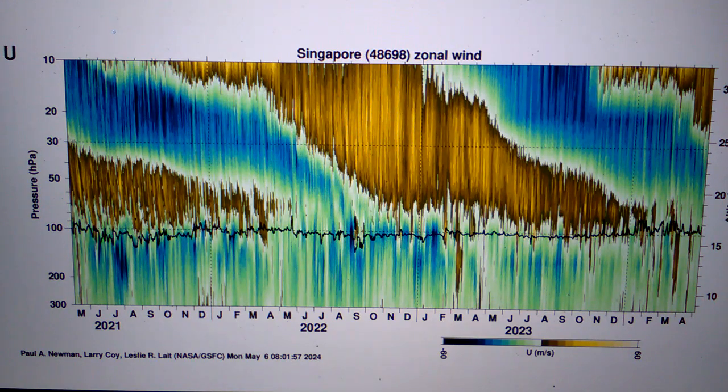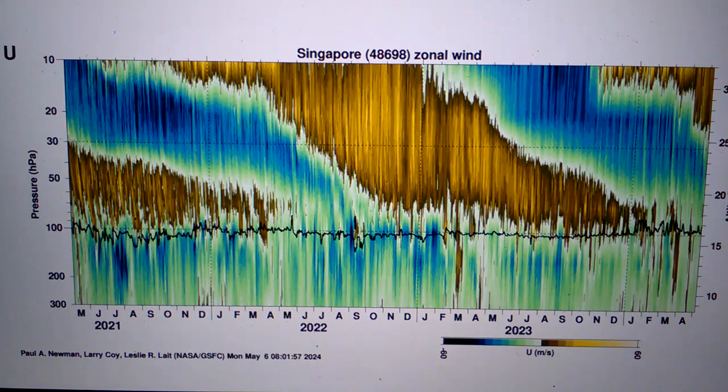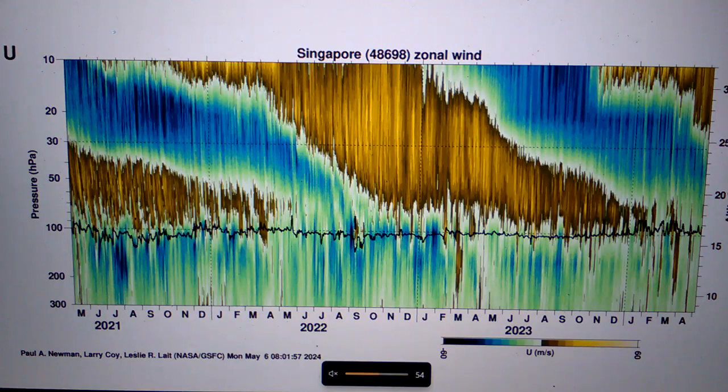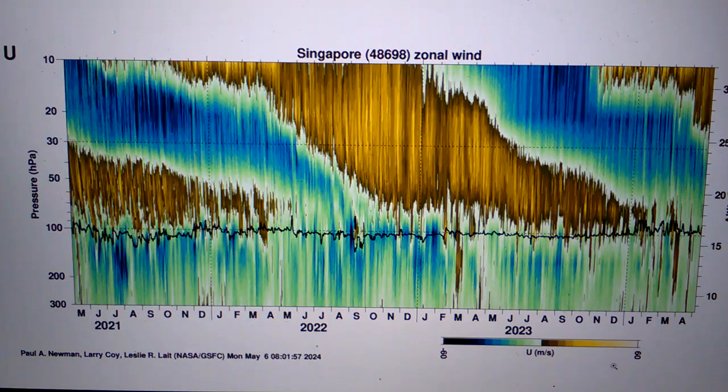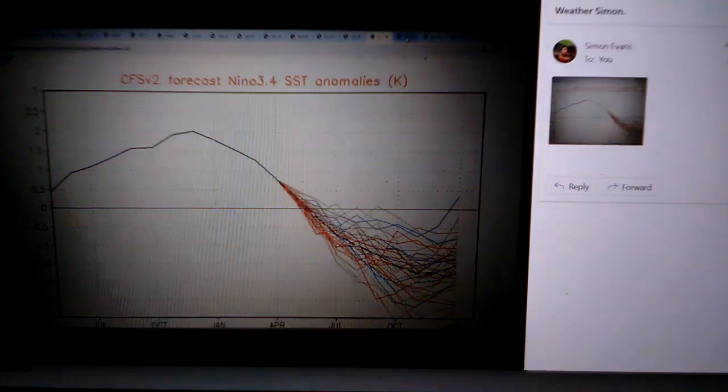That means weather systems potentially coming from the east. This is the CFS-2 forecast showing a transition to a weak to moderate La Niña, as you can see.